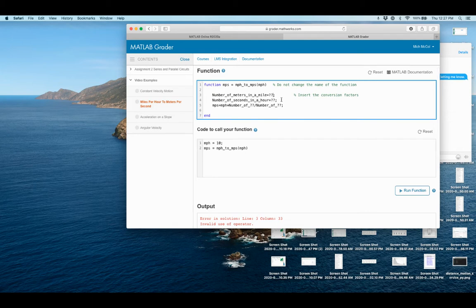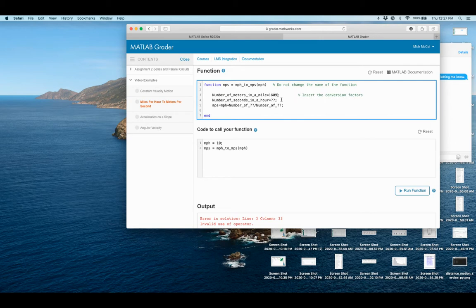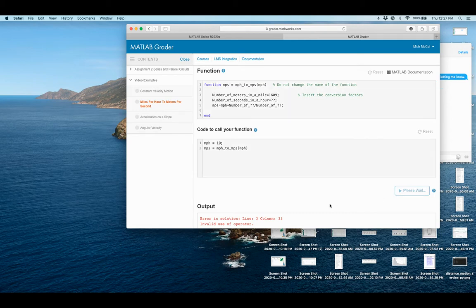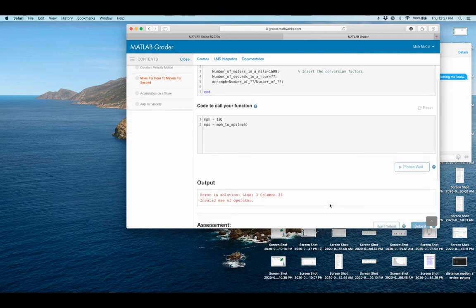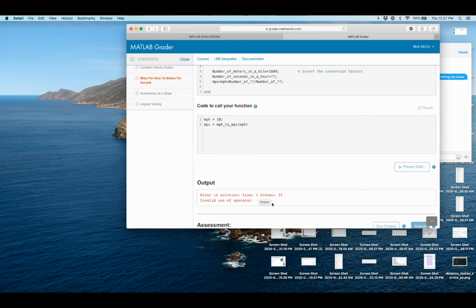So I know the number of meters in a mile for my conversion factor is 1609. So I fill that in. And now if I run it again, I'm still going to get the same error you'll see down here because it'll say invalid use of operator again, but this time it should change it to line four.